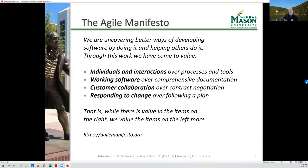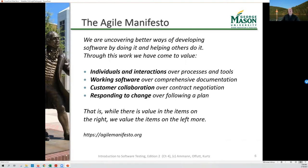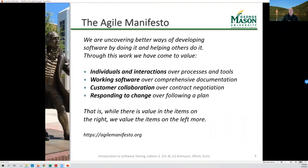The authors of the agile manifesto are saying that comparing individuals and interactions to processes, we care more about individuals and interactions. Comparing working software to extensive documentation, we care more about working software. Comparing customer collaboration to contractual negotiations and requirements, we care more about collaboration. And comparing responding to change versus following a plan, we care more about responding to change. The things on the right aren't necessarily bad, but those on the left are more important.